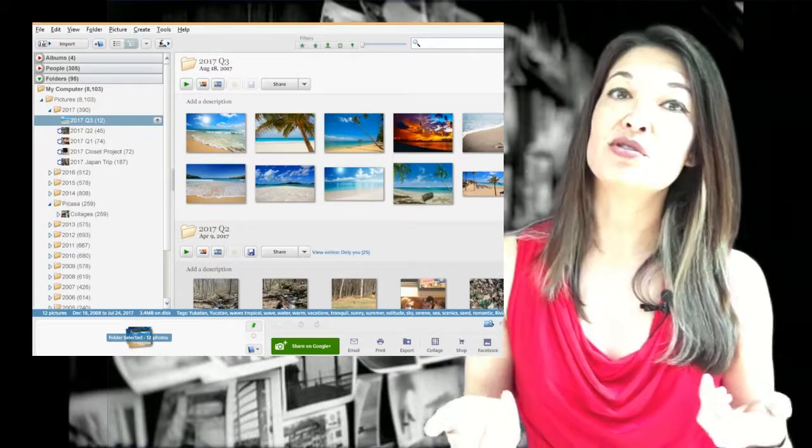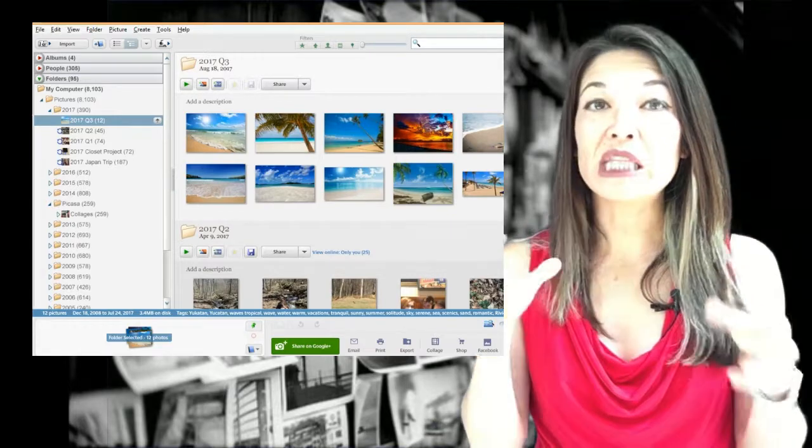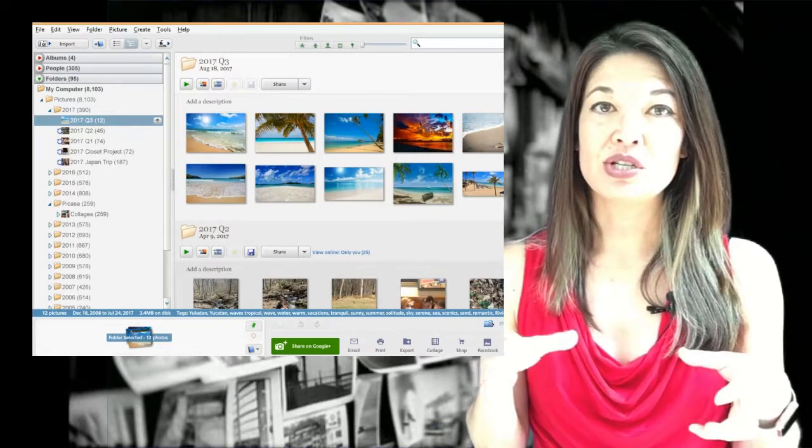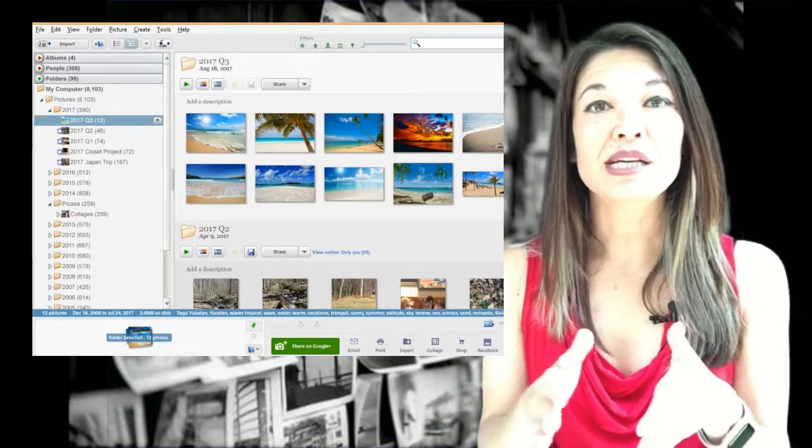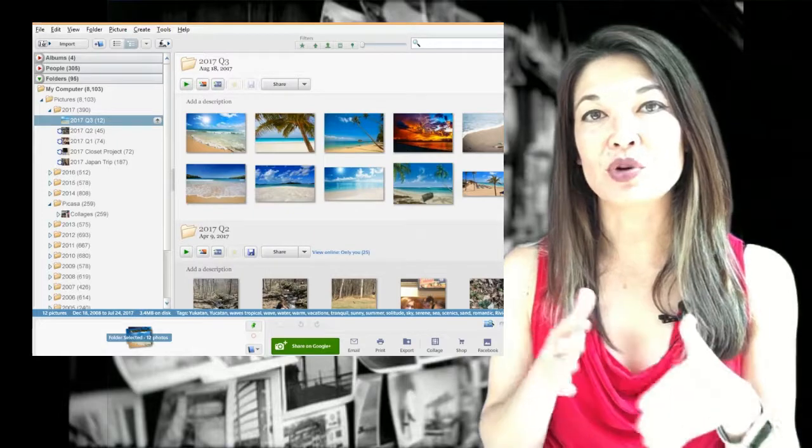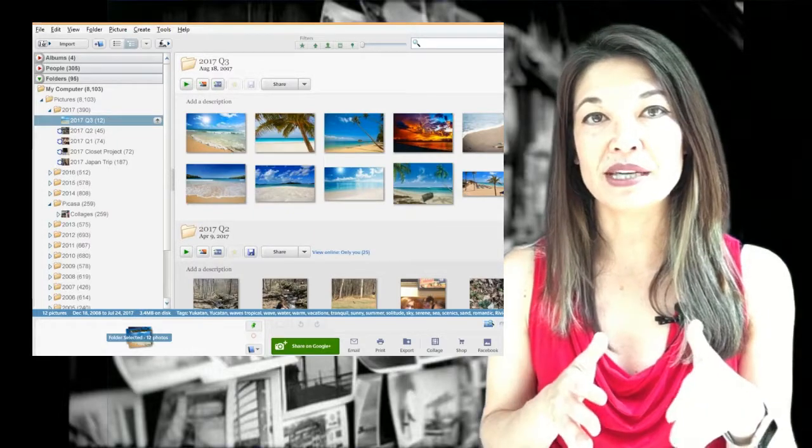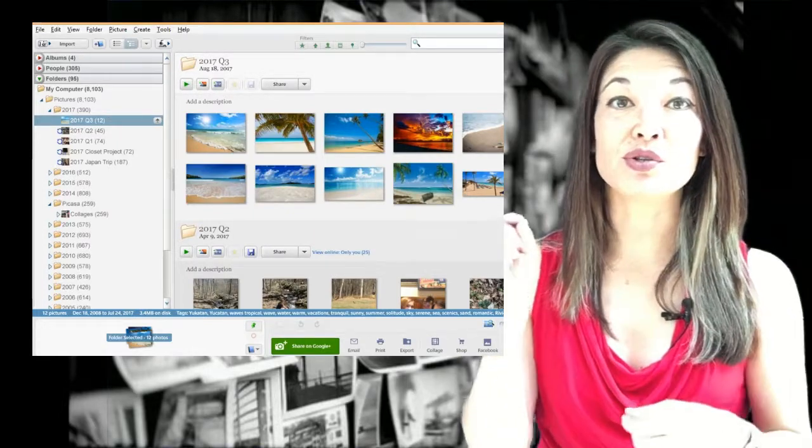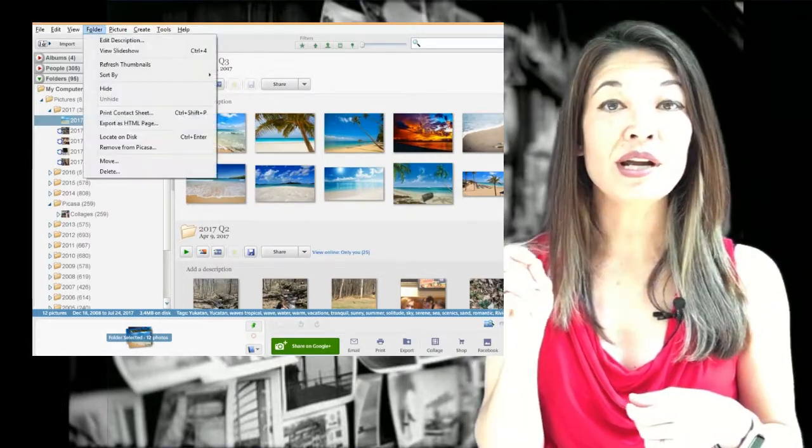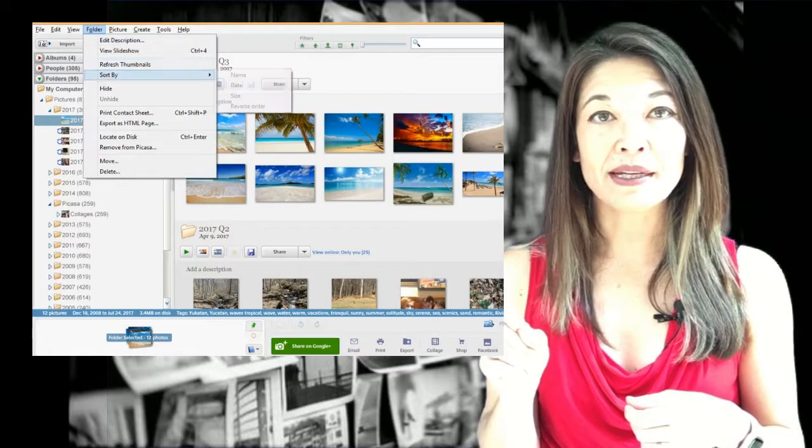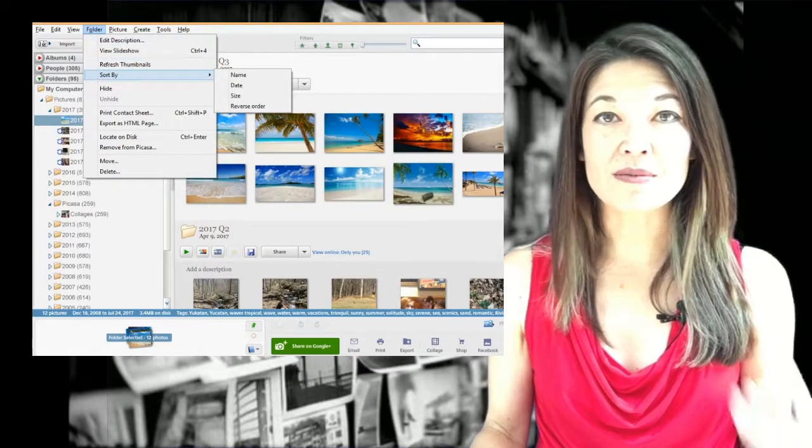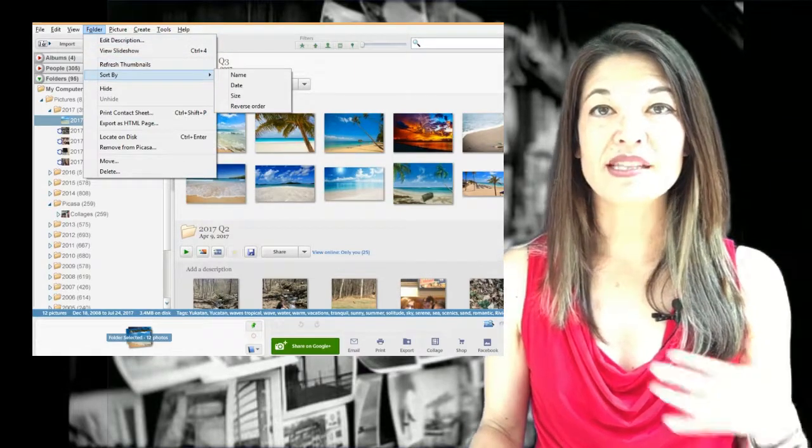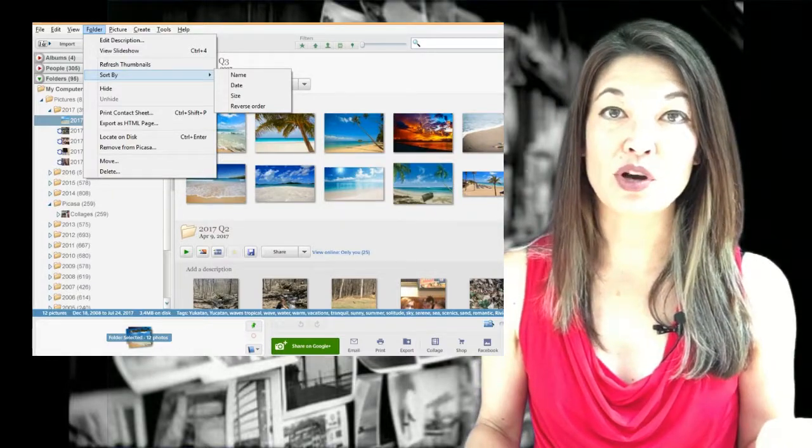You can also sort the photos within the folder. So remember, this is just a view. It doesn't change how they're sorted on your PC. You can do this by going to folder and then sort by and then choosing name, date, or size. This is also not something that Google Photos offers yet.